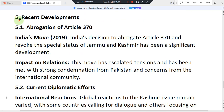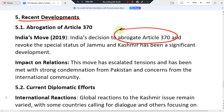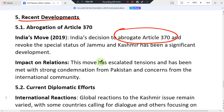In terms of recent developments, India's move in 2019 to abrogate Article 370 and revoke the special status of Jammu and Kashmir has been a significant development. This action created tensions and was met with strong condemnation from Pakistan and concerns from the international community.